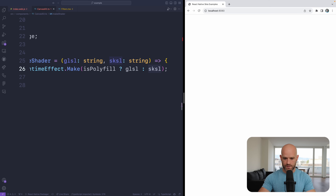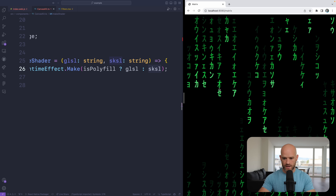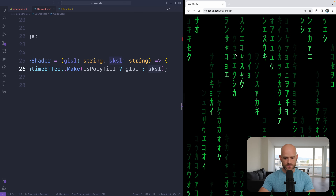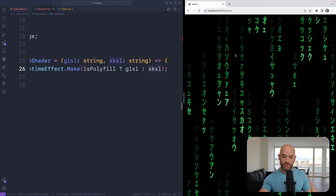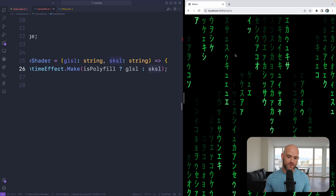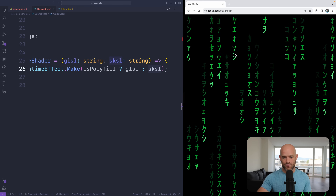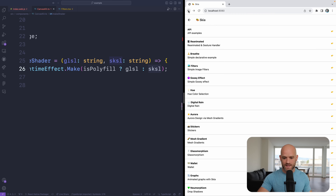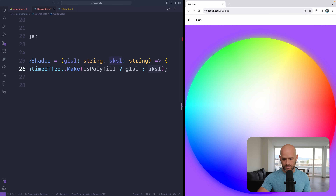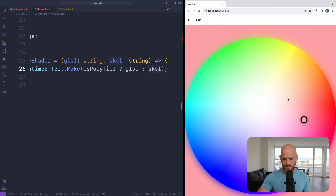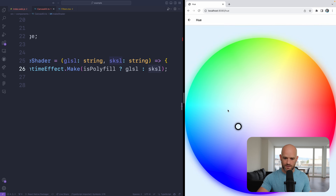We have other demos — maybe the digital rain. Here we parse the font table, we polyfill everything, we can do the glyph table reading. And here again, another shader — we rewrote the shader using GLSL. Really a fun way to polyfill CanvaKit.